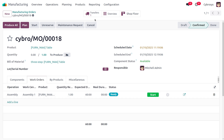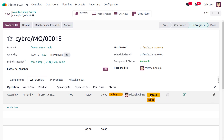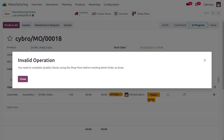Now we need to start the manufacturing of the item. Click on 'Start' to begin manufacturing. You can then click 'Mark as Done', but when you try to do so, a prompt appears requiring you to complete quality checks using the Shop Floor before marking work orders as done.